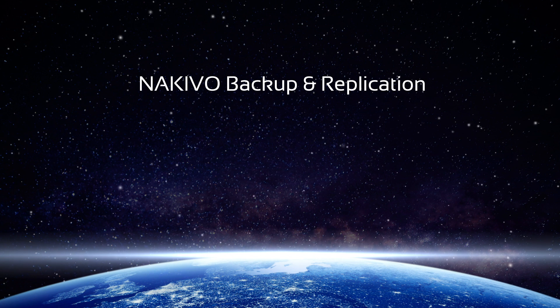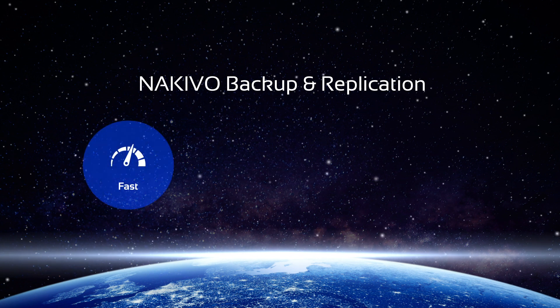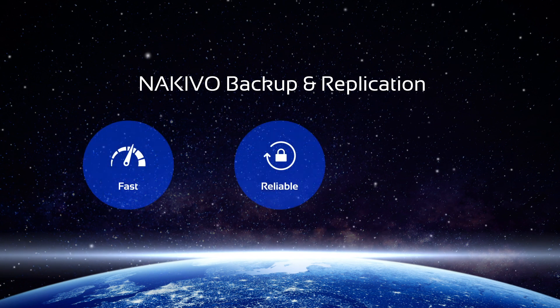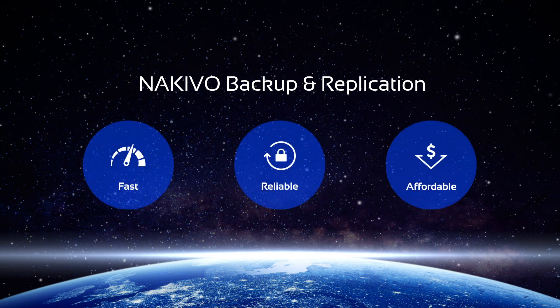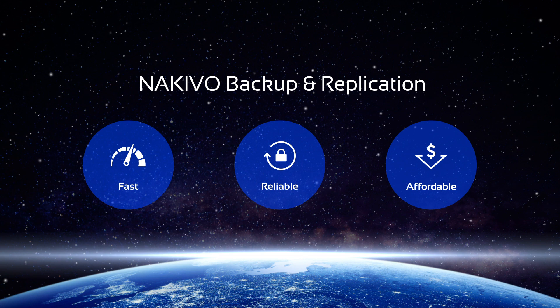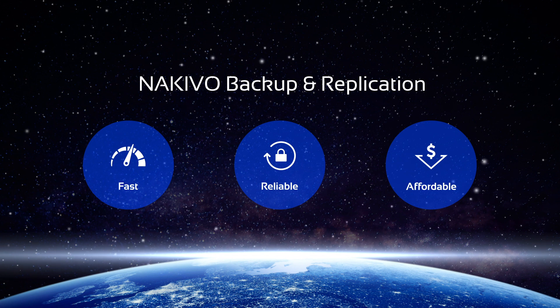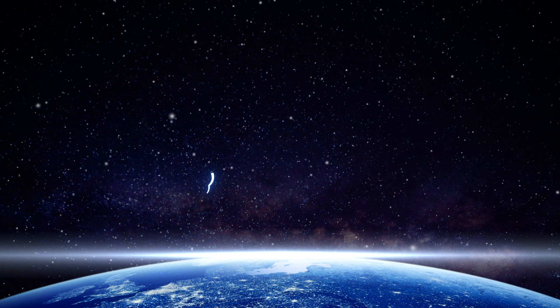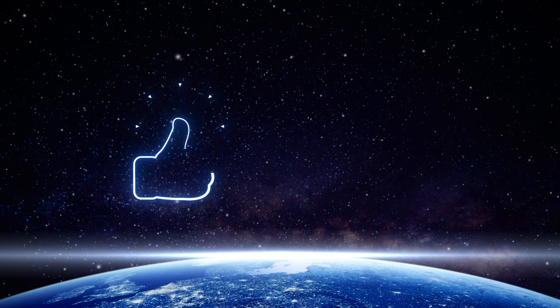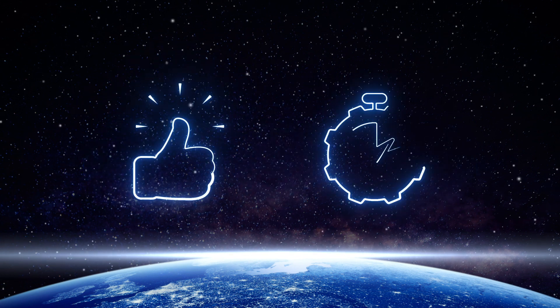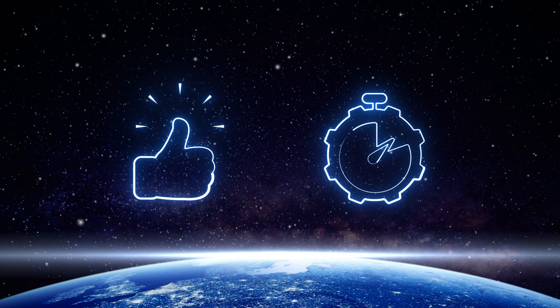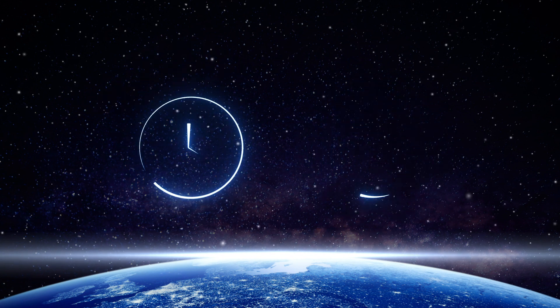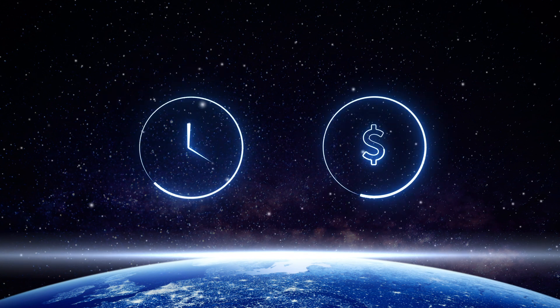Nakivo Backup and Replication is a fast, reliable, and affordable data protection solution for virtualized and cloud environments. The solution adds simplicity and efficiency to your backup processes while saving you time and costs.